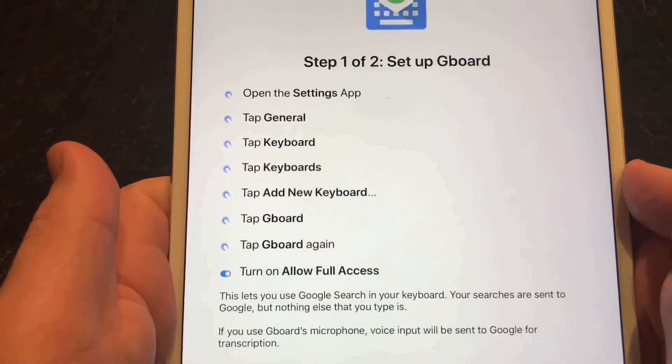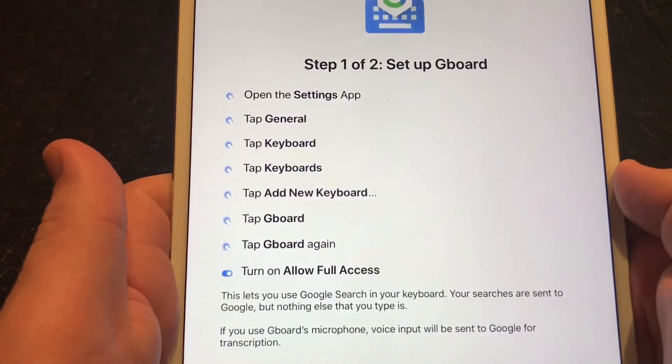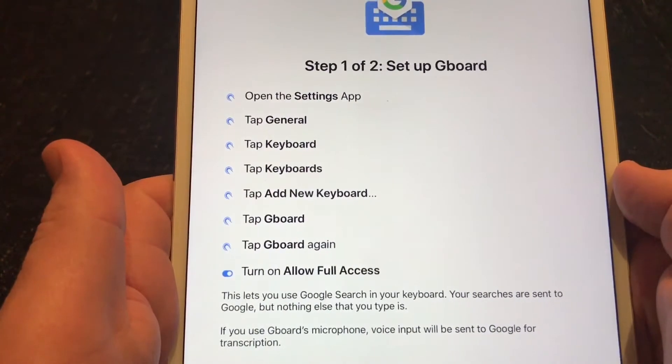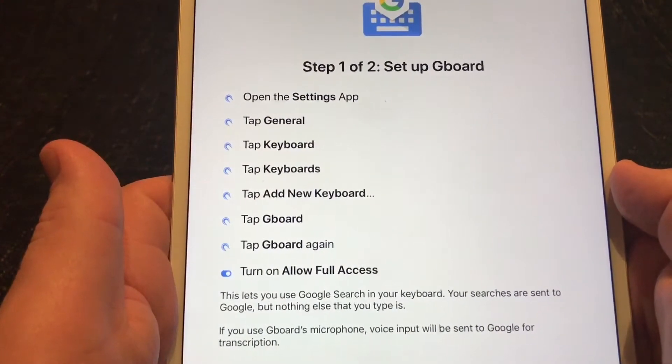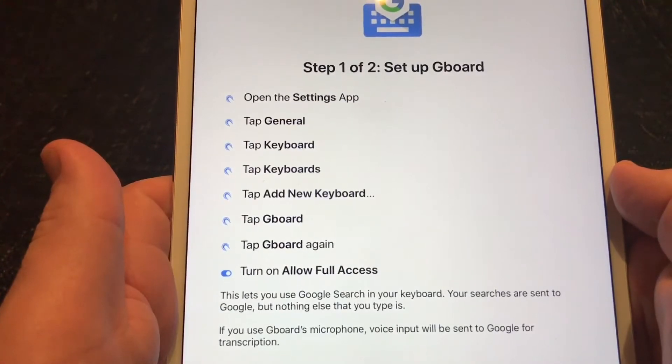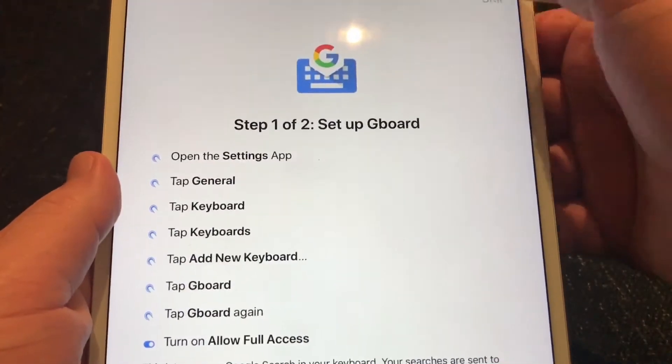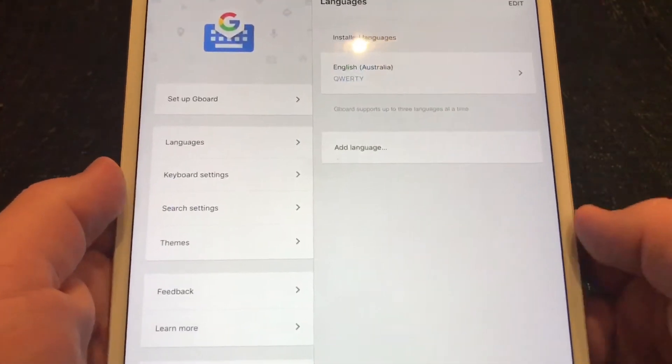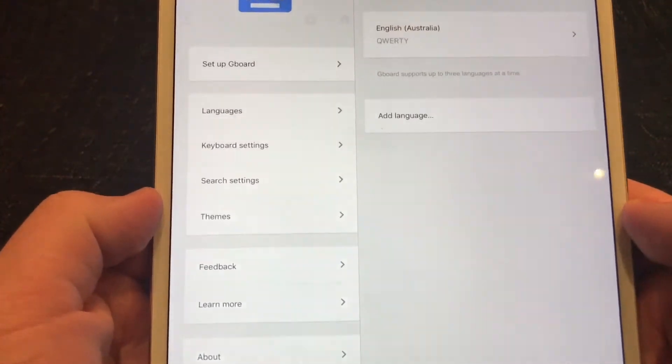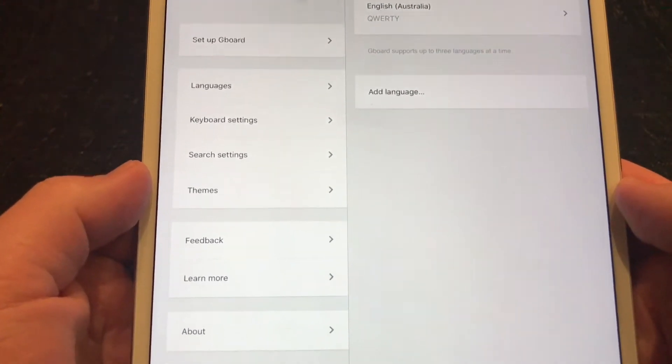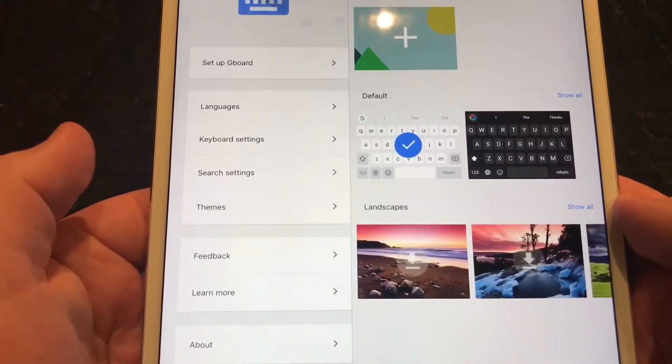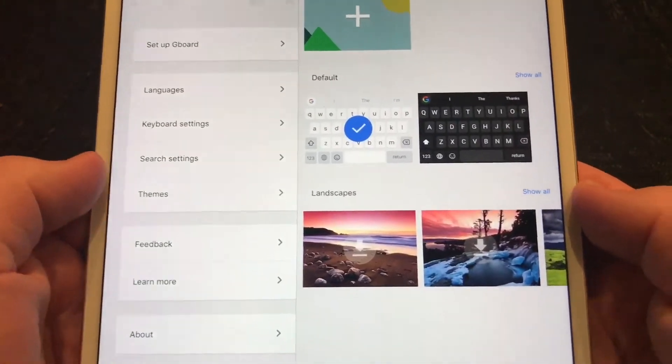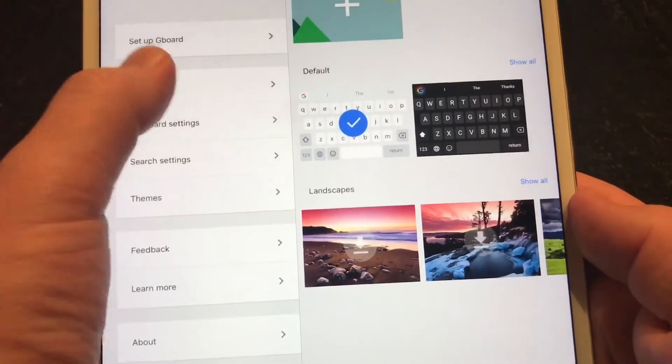Gives you the instructions on the screen. You need to go to your settings app, tap general keyboards. That's wonderful. I will show you exactly how to do that. Skip button up the top. There are some other options here. Languages, search settings, themes. You can change the look. Put some colored backgrounds if you like.